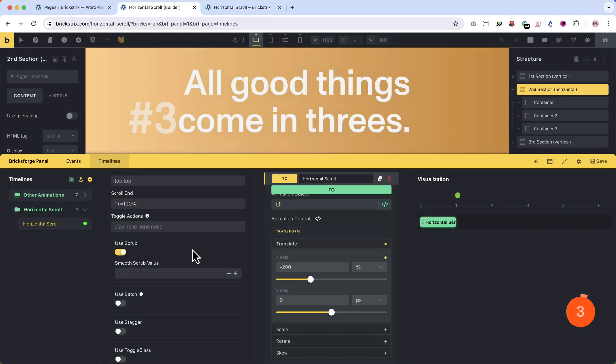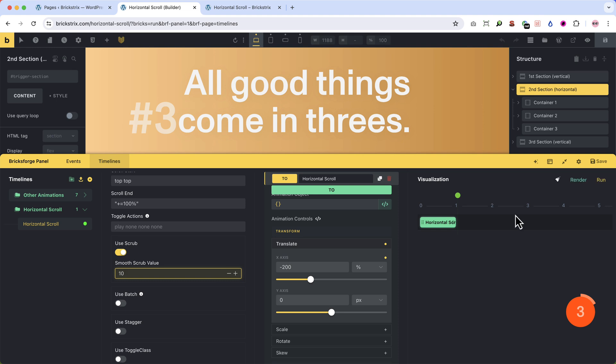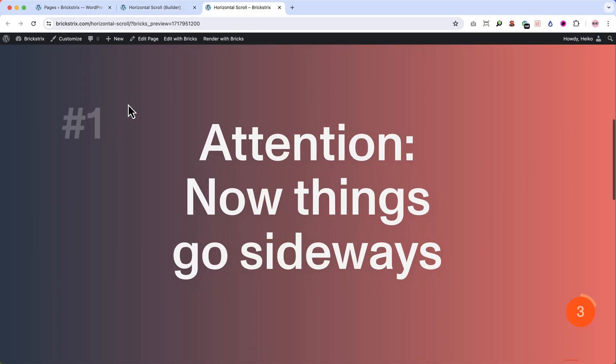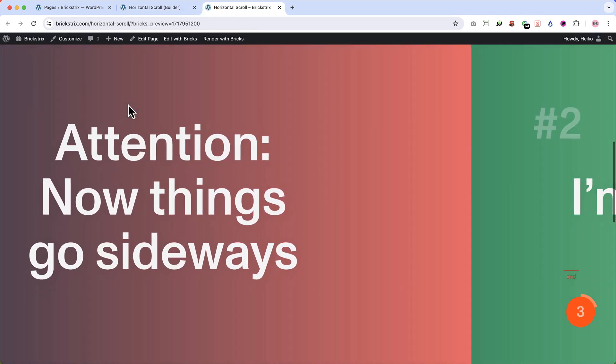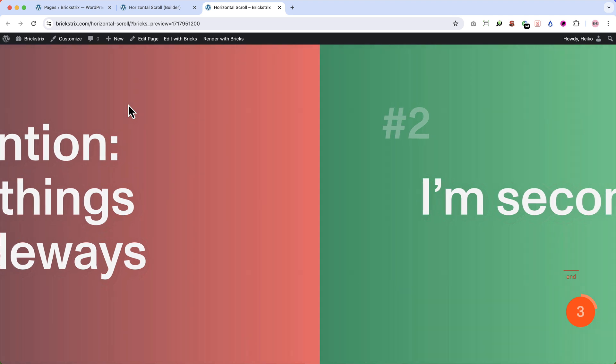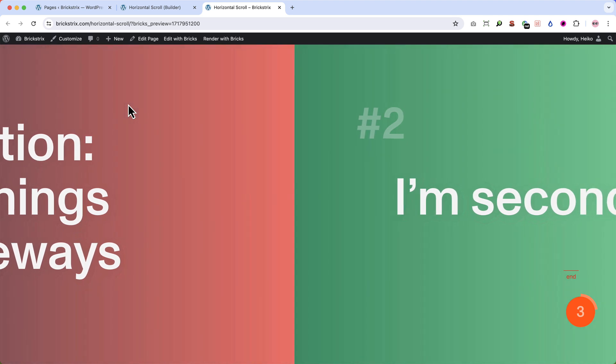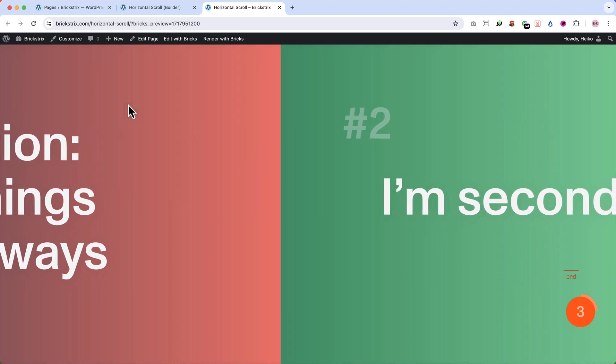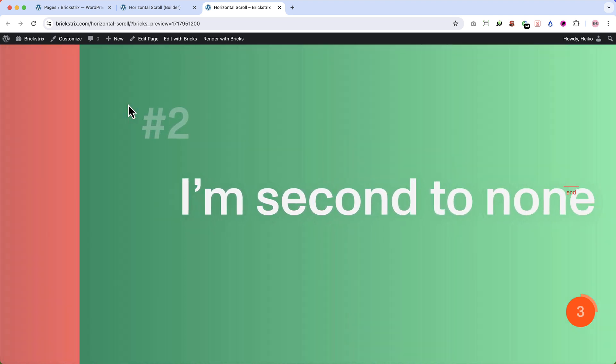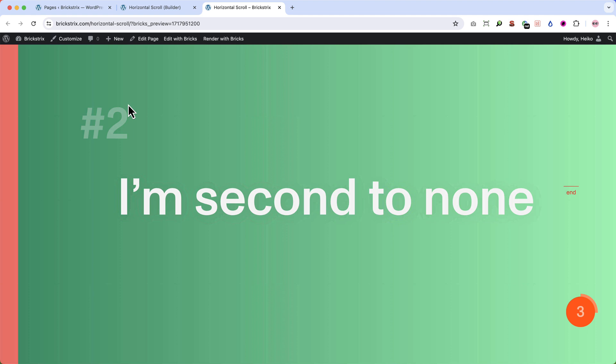At first, you can control how fast or slow the horizontal scroll runs. With the scrub value, you add an after scroll. 3, or let's say 10, adds a massive after scroll after you've touched the mouse. Let me show you. I touch the mouse and it still runs. I touch the mouse again and it runs and runs.